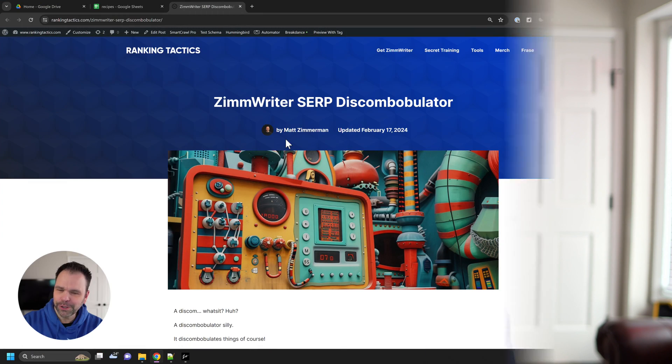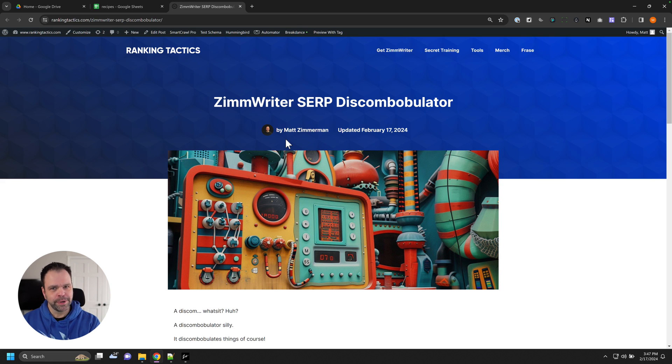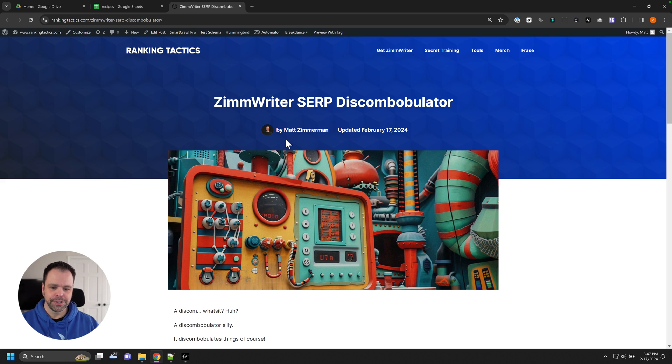Hey, and welcome to your Getting Started Guide with the Discombobulator inside of ZimWriter. I love saying that word. It's a fun tool. You won't use it for every situation, but I want to explain what it is because you might find a really great use case for your situation.